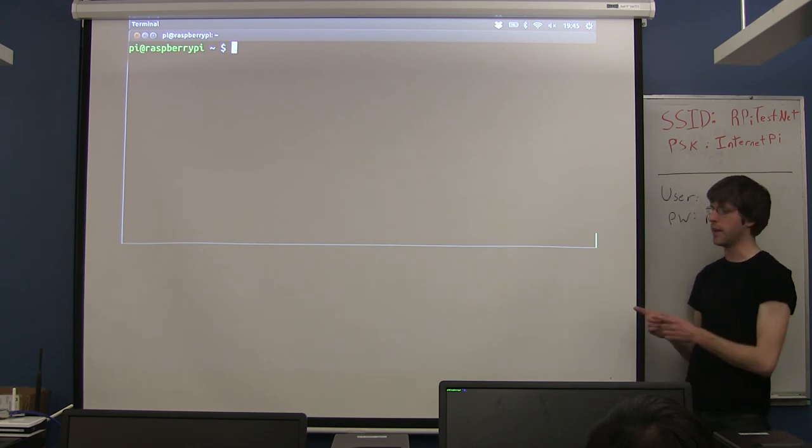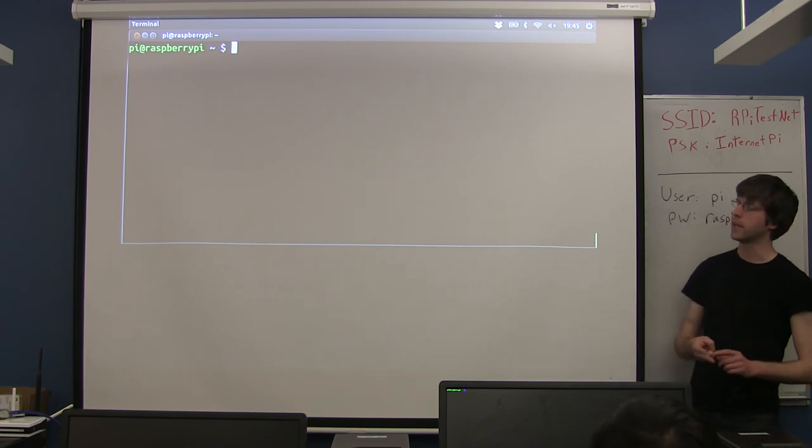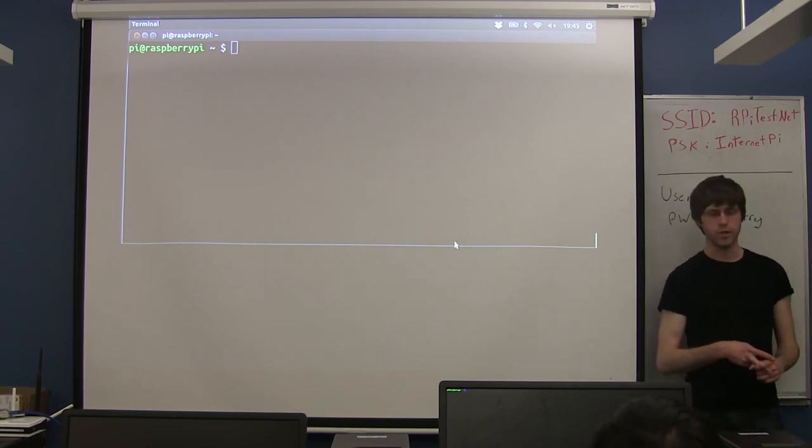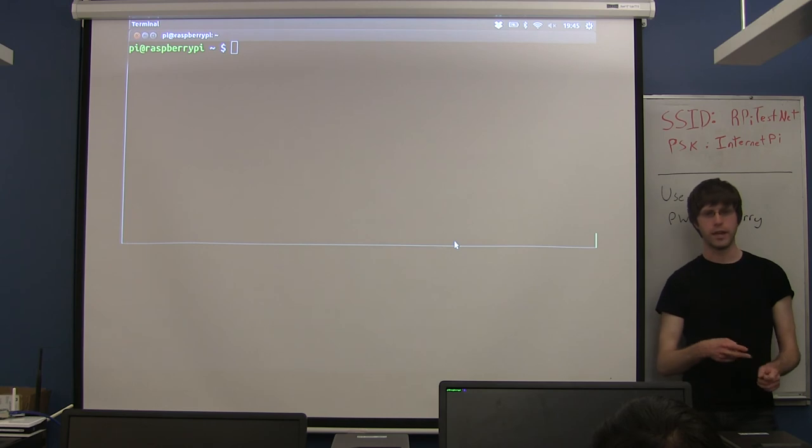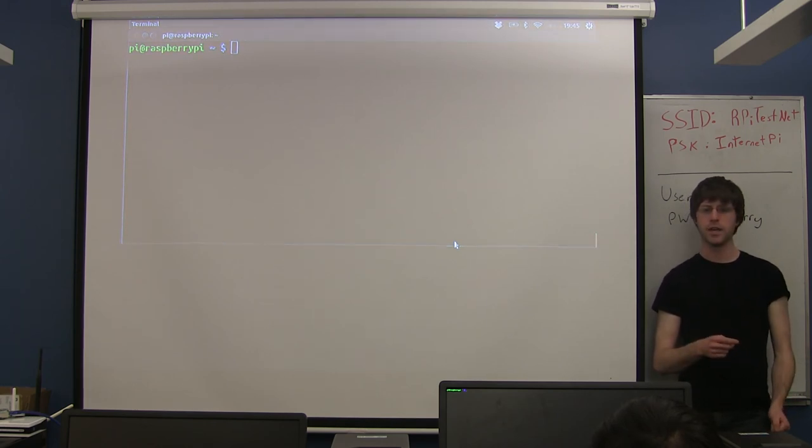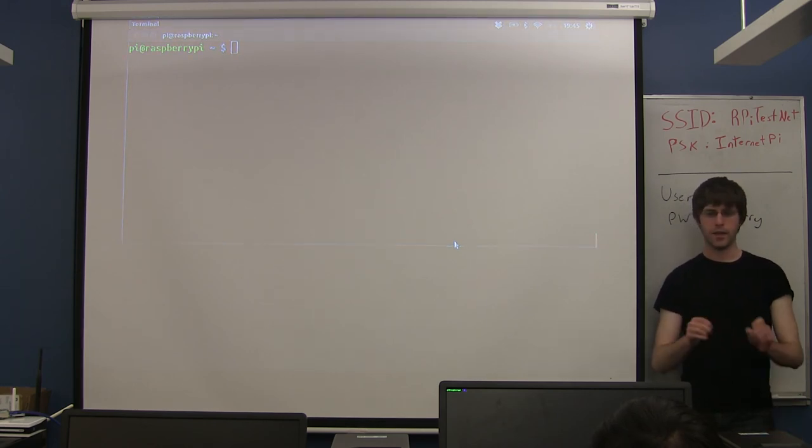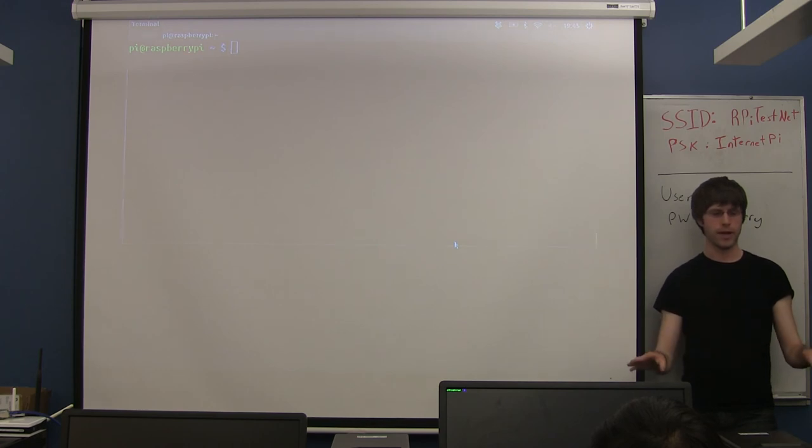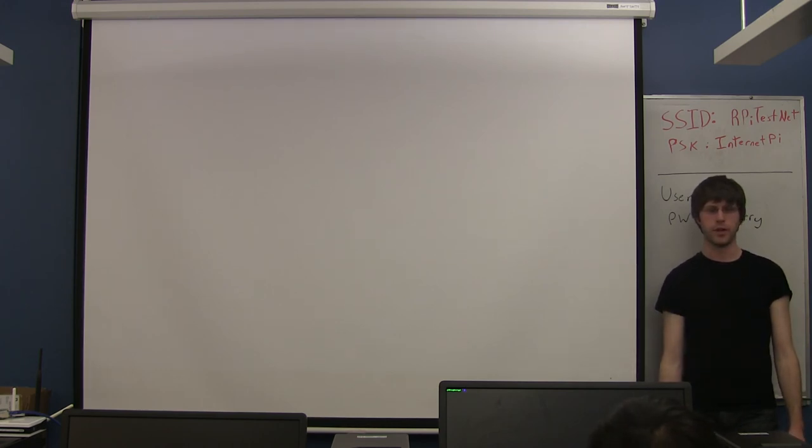So we are going to deal with that first - basically getting the network part set up so that it automatically connects to the wireless when it boots up and it has a static IP address. And then we'll be able to actually set it up as a server once it's on the network.